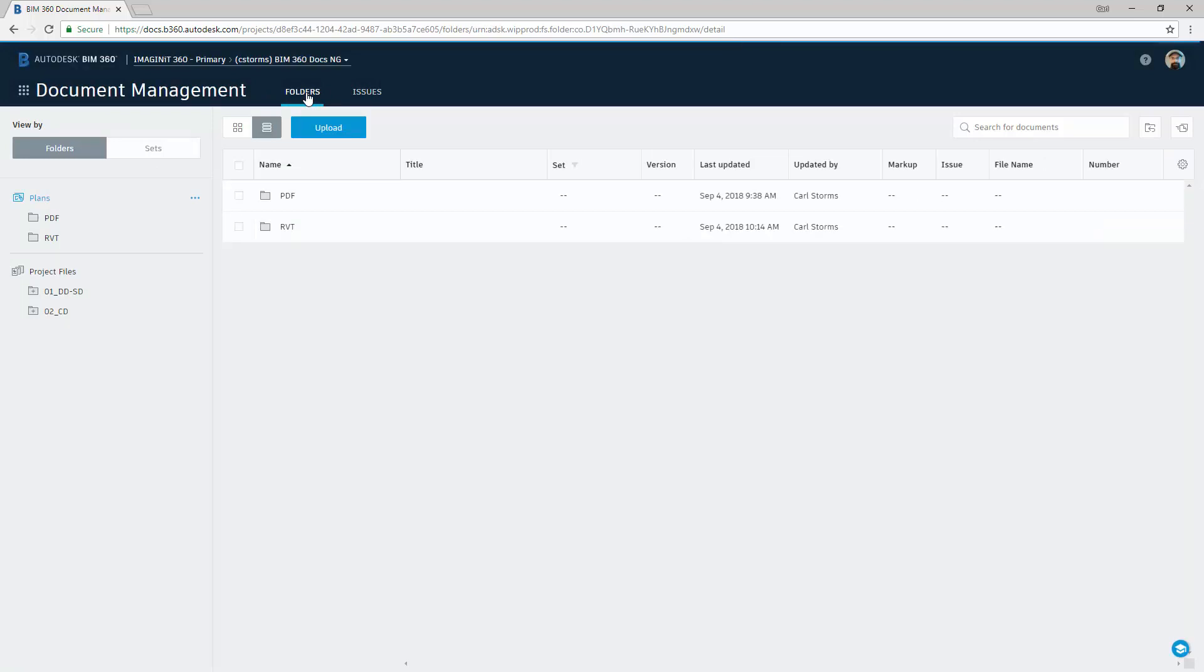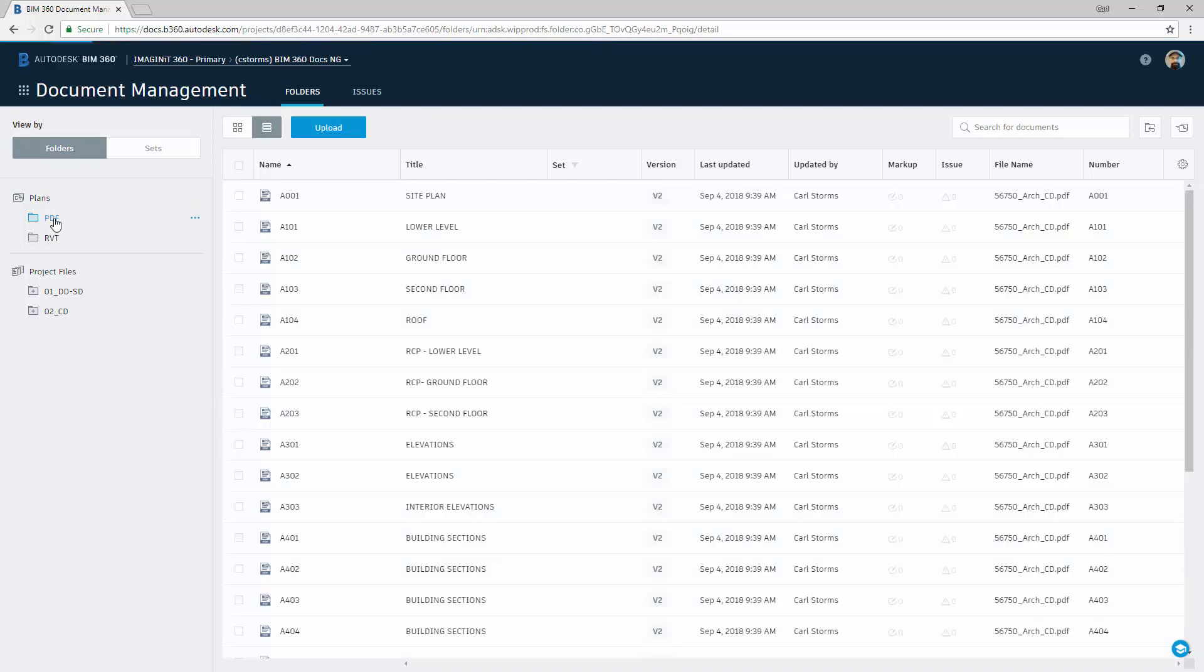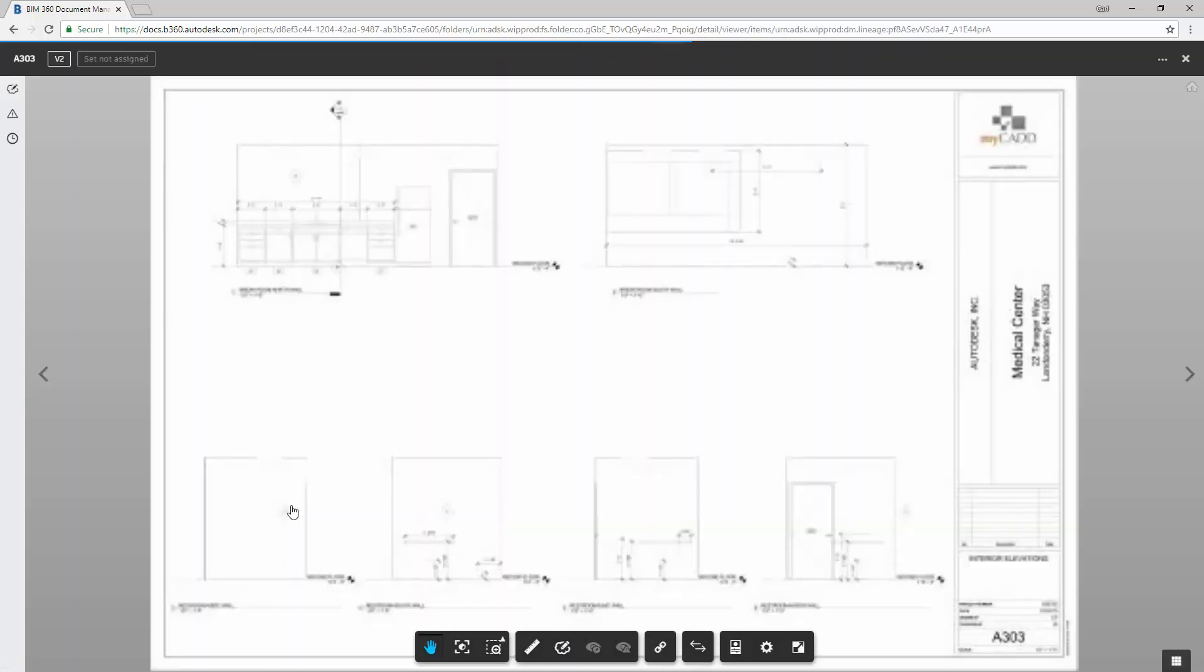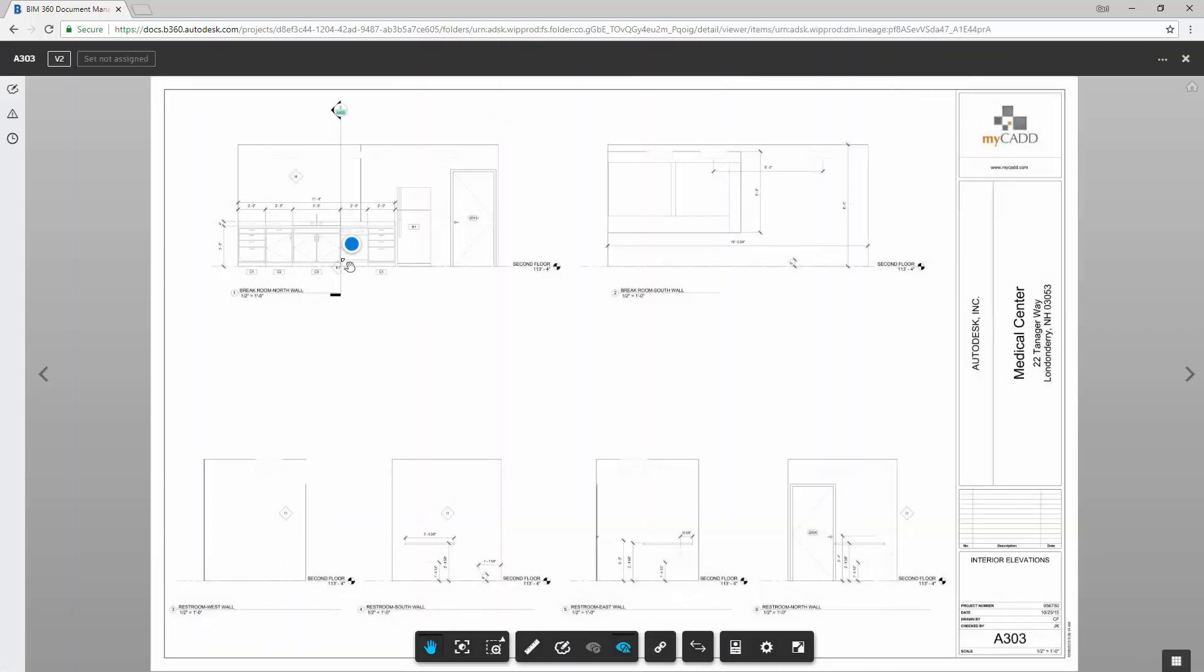Now, when we were creating this particular issue, we created it on a Revit sheet. Issues can also be created inside of the PDF environment. And as you can see here, we have one issue. So if I were to click on this sheet and navigate in, we would be able to see that there's an issue. And this particular issue happens to be blue, which means that it has been answered.